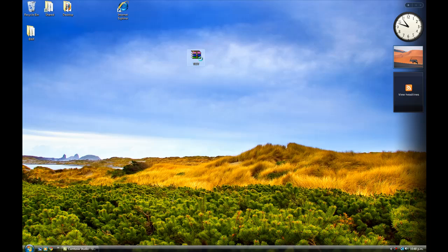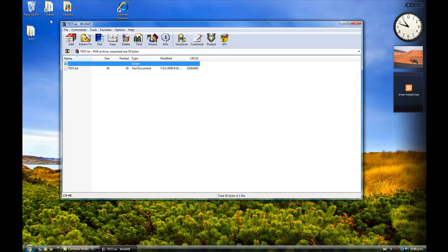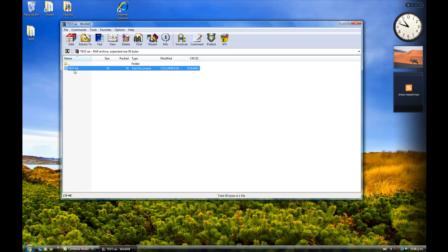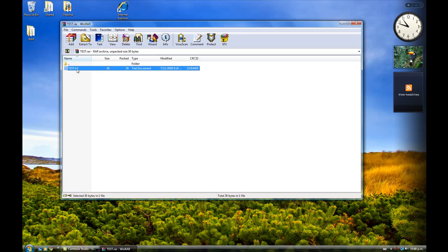Alright, you can also just open up the file, and it'll come up with the WinRAR console, I guess you could call it. And it'll show you all the files that are in the archive. At the moment there's only one, as I've only put one in. There's numerous features at the top, although this is probably not necessary on a beginner tutorial.